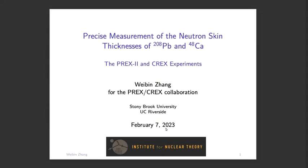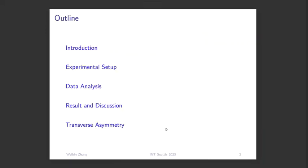We have heard many measurements of neutron skin thickness with electroweak force from yesterday and this morning's presentations. Now I will give a different aspect of neutron skin thickness measurement with electromagnetic scattering. I will introduce the experimental setup for P-REX2 and C-REX, show the data analysis and results, and finally say a few words about transverse asymmetries as a bonus of both P-REX2 and C-REX.